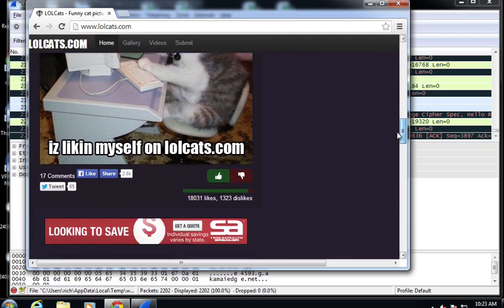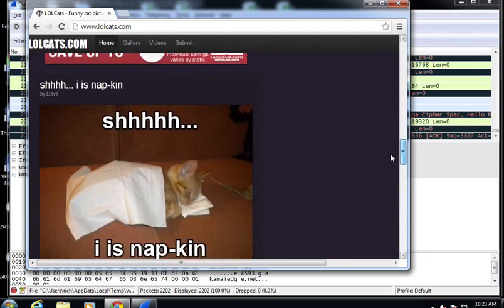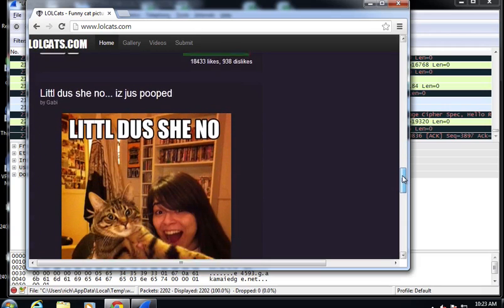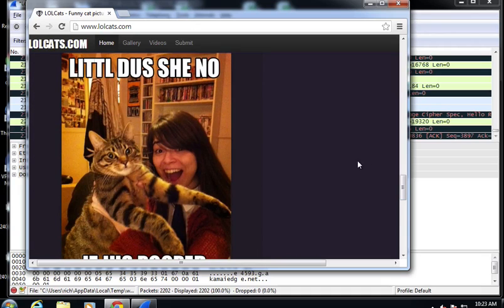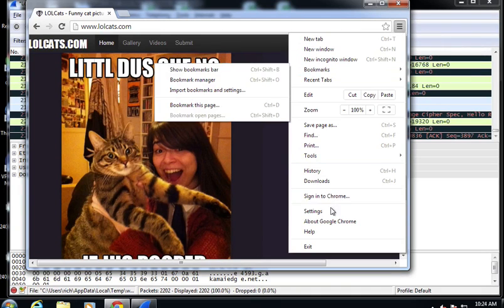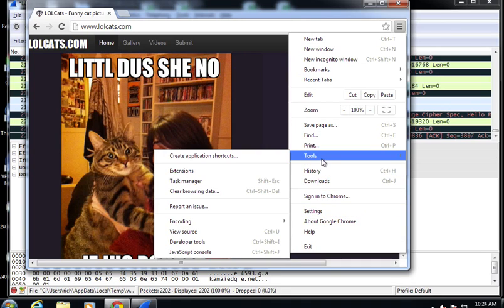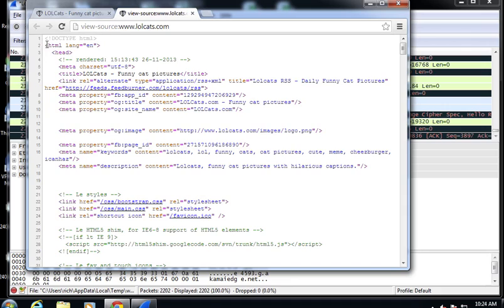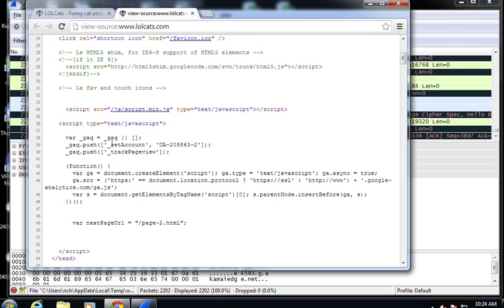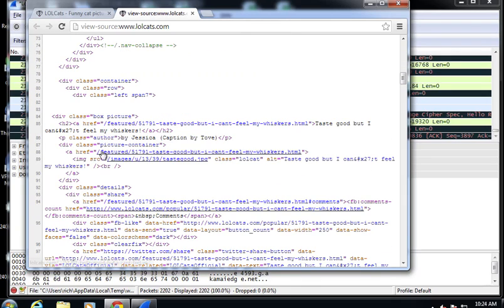When you go to a web page, you make a request for the default page, and that comes down. Within that default page, HTML code will usually reference other things you need to get. We can look at the HTML code the page used by going to the developer tools or View Source. The first request brought down the main page, and within it there were other things needed — like JavaScript — and there's got to be some pictures somewhere.